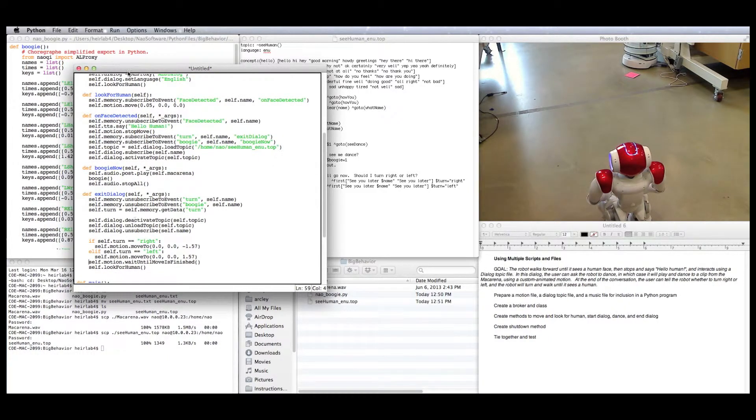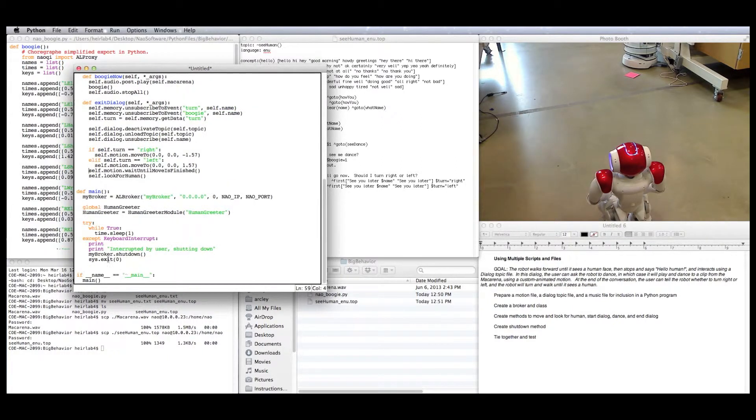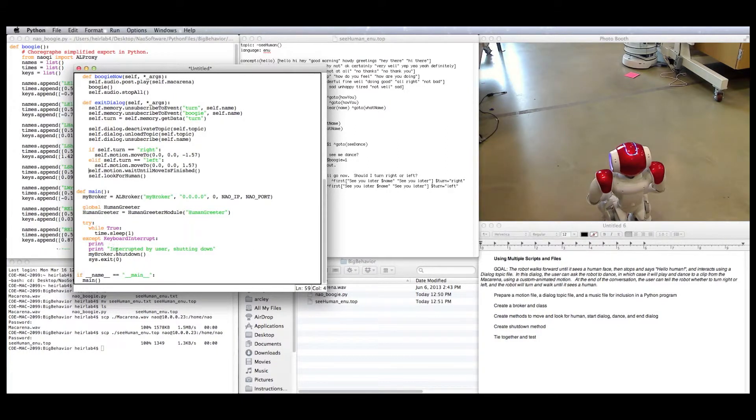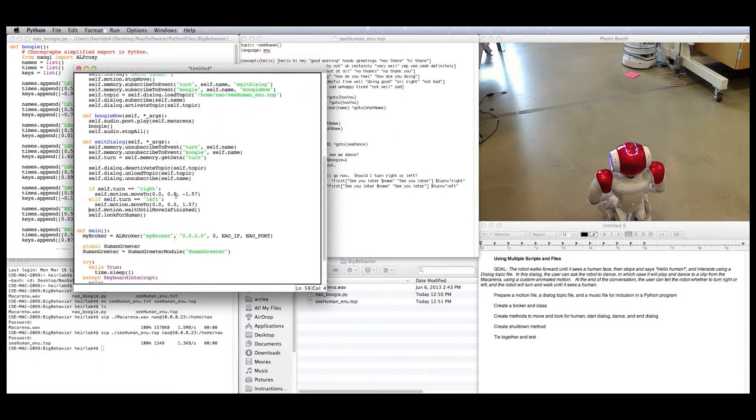So this behavior will execute in a sort of a loop, and it will keep walking around looking for humans and having conversations with them until the user presses Ctrl-C in the interpreter while it's running. That will shut down the broker. But we also want it to shut down all these behaviors and unsubscribe from whatever it's doing.